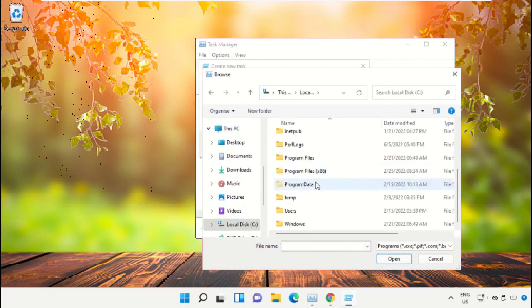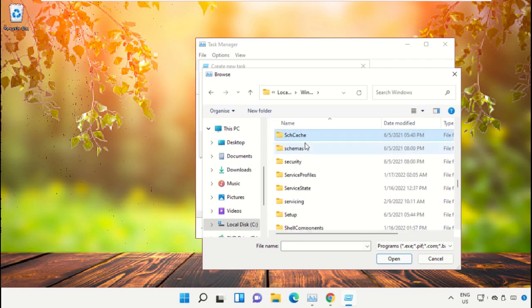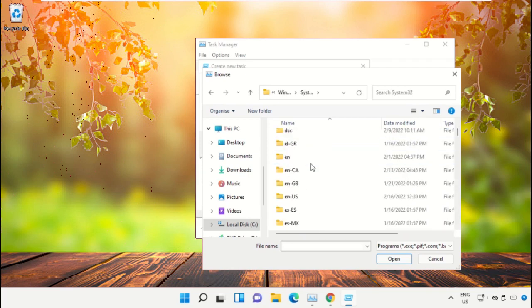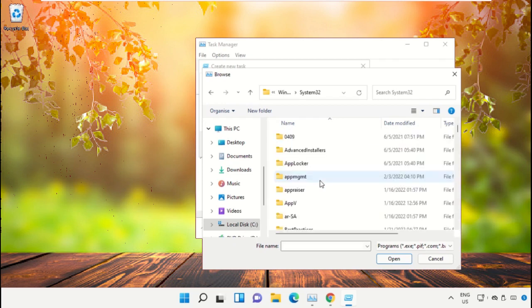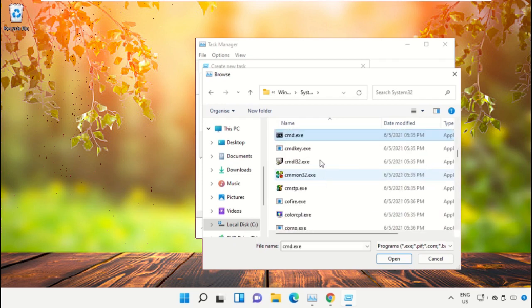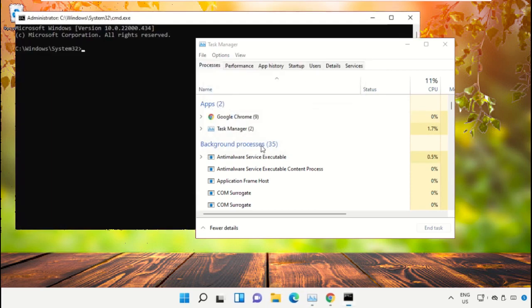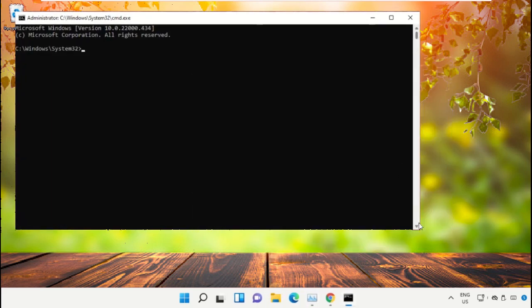Then open the Windows folder. From here, scroll down and open the System32 folder. Then scroll down and search for cmd.exe file. Double click on it, then check this box and click OK. This will open Command Prompt.